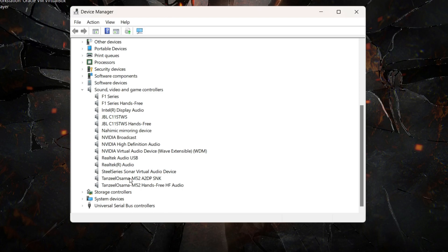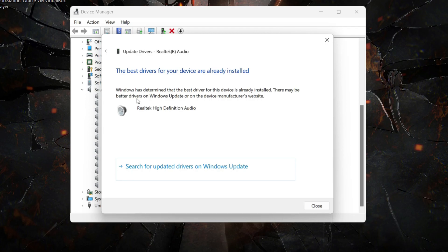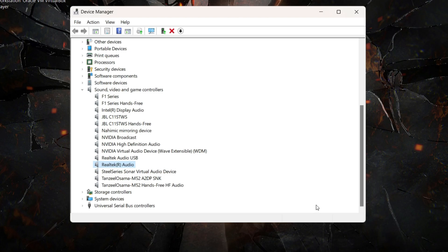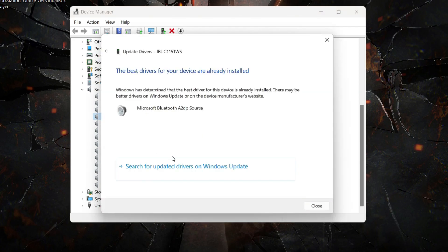If you want sound from your laptop's speaker, look for something like Realtek Audio — the name may differ depending on your hardware. Right-click on it and click 'Update driver', then 'Search automatically for drivers'. Any available driver will be displayed and you can install it. You can do the same for all other audio devices to update their drivers.